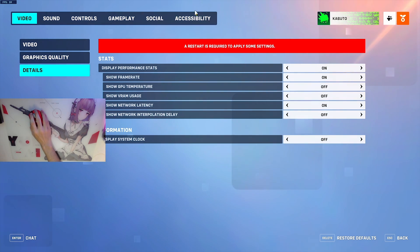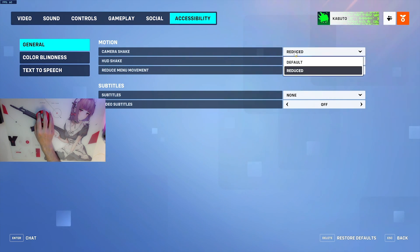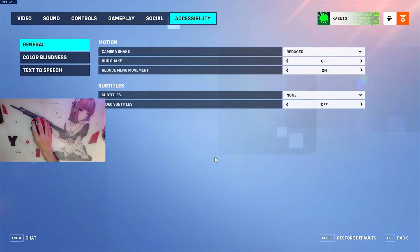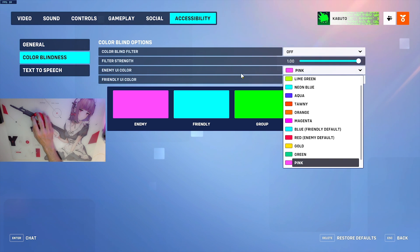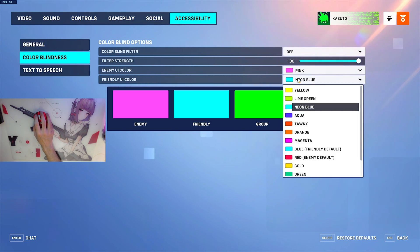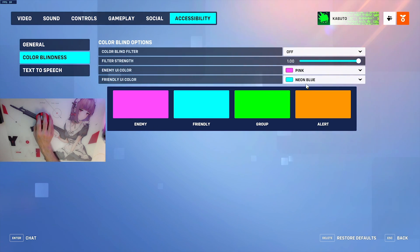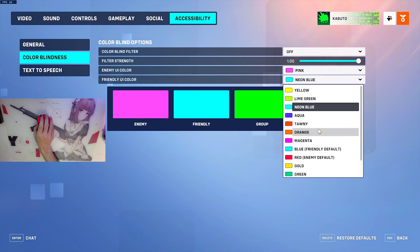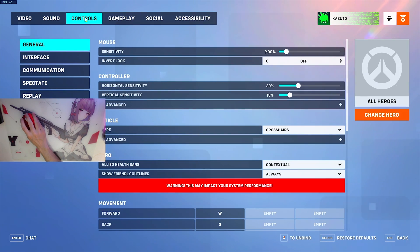Go to the accessibility tab and put camera shake on reduced, HUD shake off, and reduce menu movement on. This will reduce the amount of weird movements the game does whenever explosions happen and things like that. Color blindness is a really good option. You can change the color of enemies and friendlies. I have enemies on this pink and friendlies on neon blue, but you don't have to use this. I recommend giving a look at some of these because some are really good.